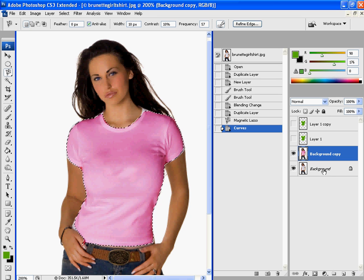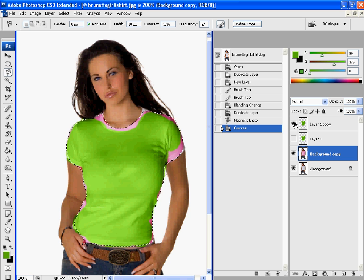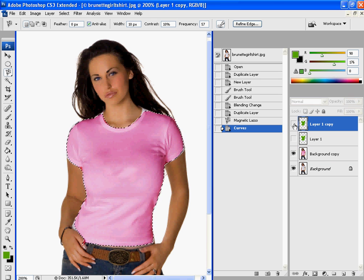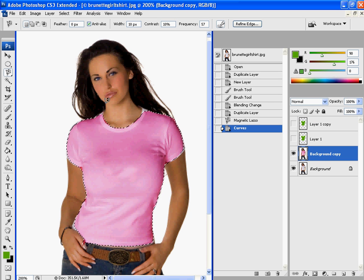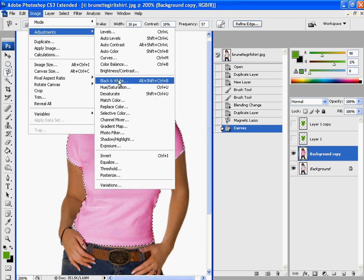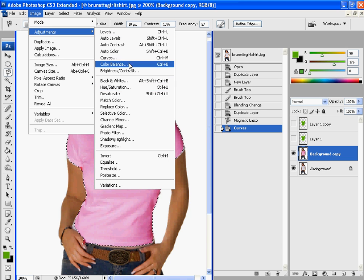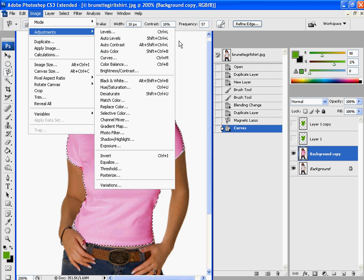So as you saw there are three easy ways to do it. You could either just really quick go over it with a color and change the layer to color. Or you can select everything and use image, adjustments, and hue and saturation. Or when you have everything selected, you can also go to image, adjustments, and curves.